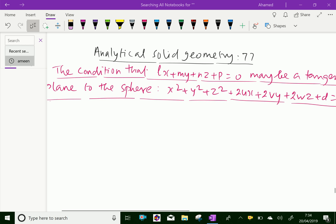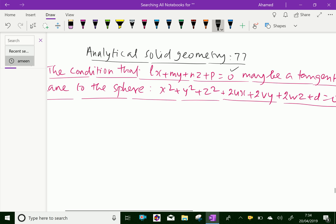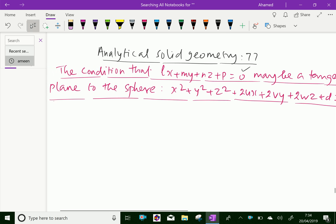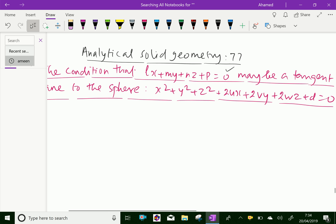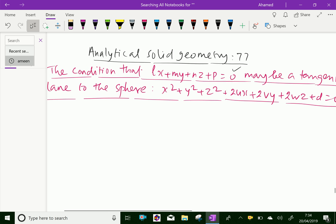Welcome to Aminacademy.com. In analytical solid geometry, let us discuss the condition that the plane LX plus MY plus NZ plus P equals 0 may be a tangent plane to the sphere X squared plus Y squared plus Z squared plus 2UX plus 2VY plus 2WZ plus D equals 0. That means, the condition for the plane to touch the given sphere.